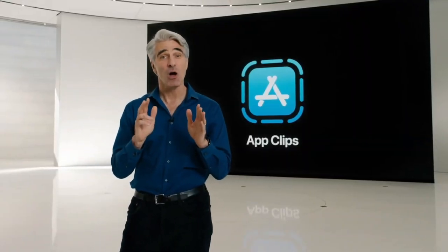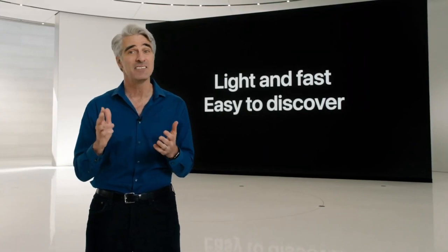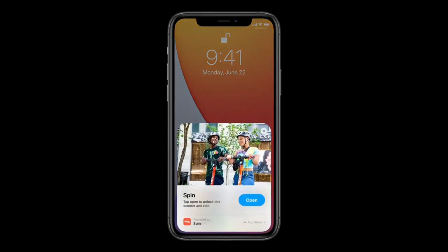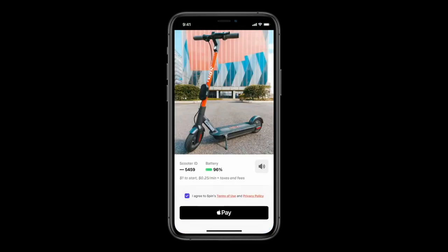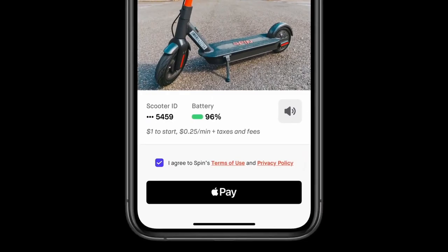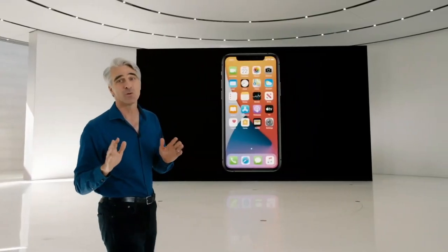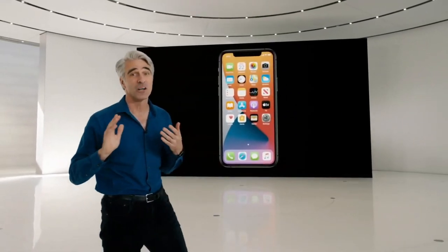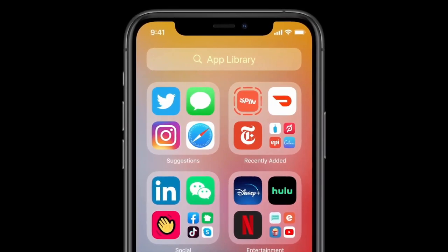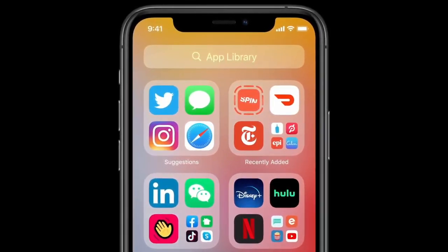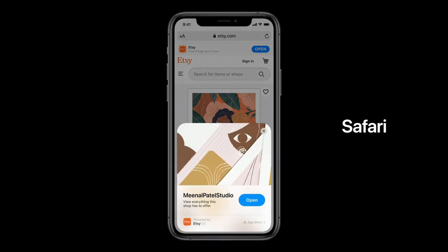Let's turn to the App Store. An App Clip is a small part of an app — it's light, fast, and easy to discover, so you can quickly get what you need right when you need it. They start with a card that quickly pops up, and with just a tap you can launch the App Clip. You don't need to enter credit card numbers because App Clips can use Apple Pay for payments, and you don't have to manually log in because they can use Sign in with Apple. App Clips won't clutter your home screen and will only stay as long as you need them, but you can easily launch recently used App Clips from the new App Library.